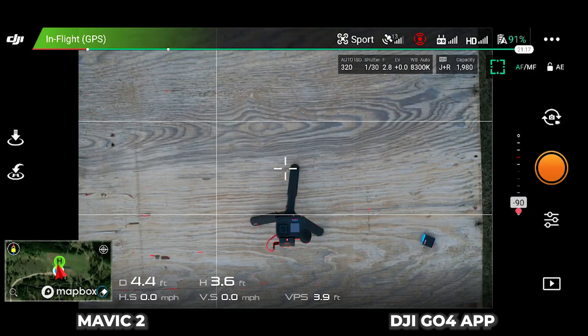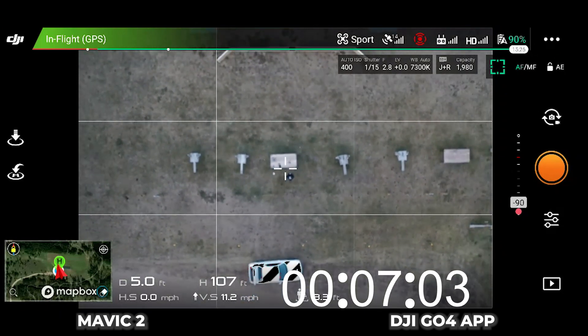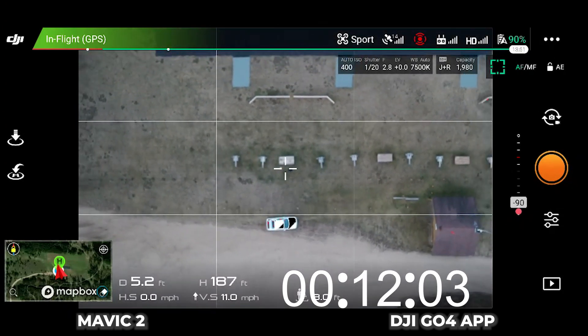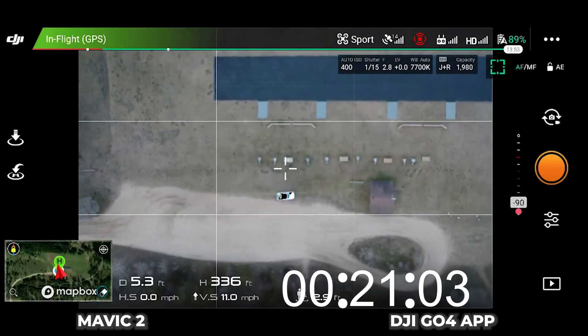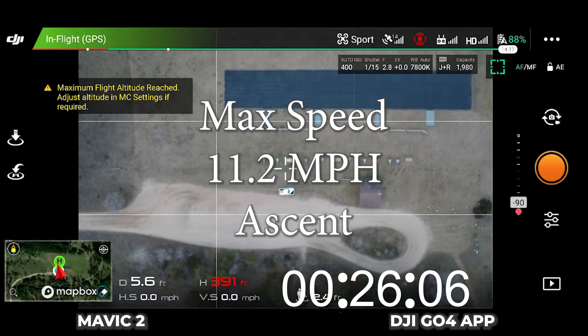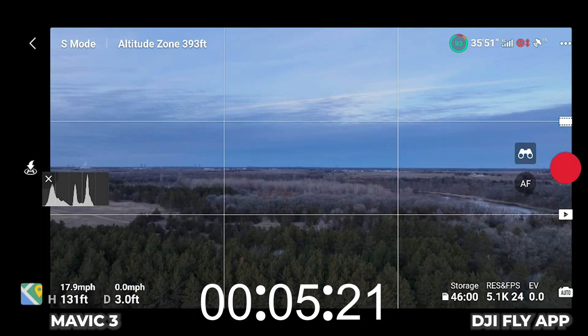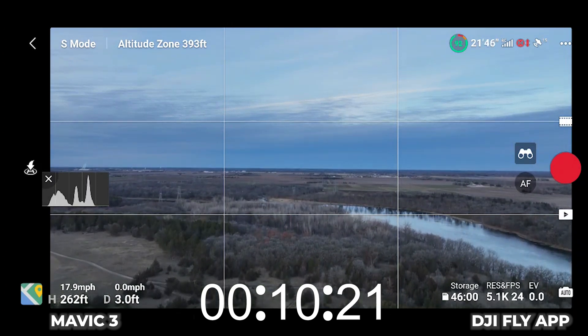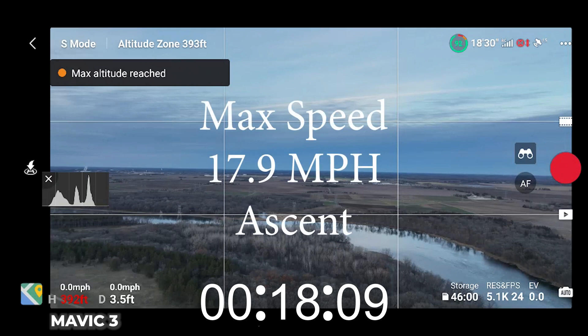At a height of 3.6 feet, we're going to go straight up to 400 feet in sport mode. Up she goes — still going up. Maximum flight altitude reached. We are facing north; that is the Mississippi River. Maximum flight altitude reached and we have reached our maximum flight altitude.